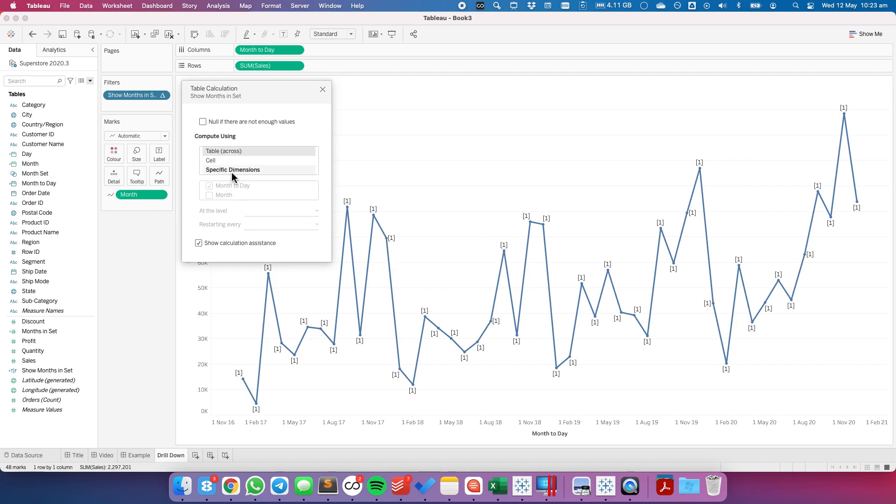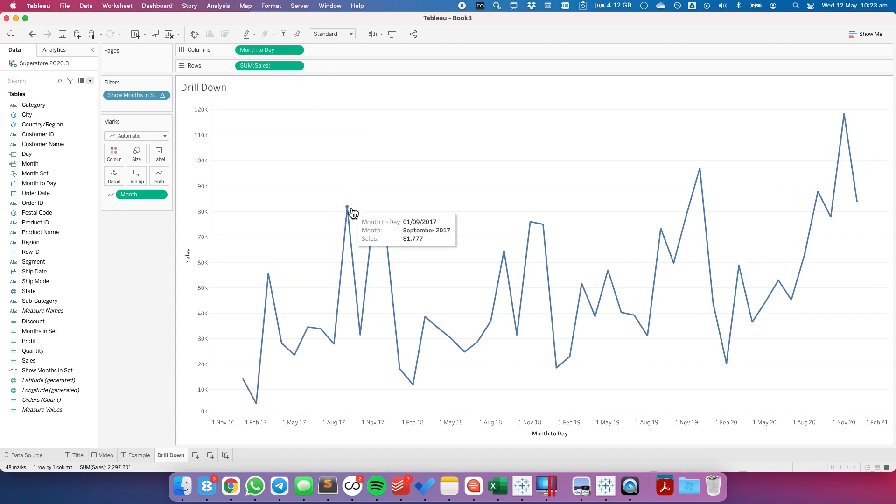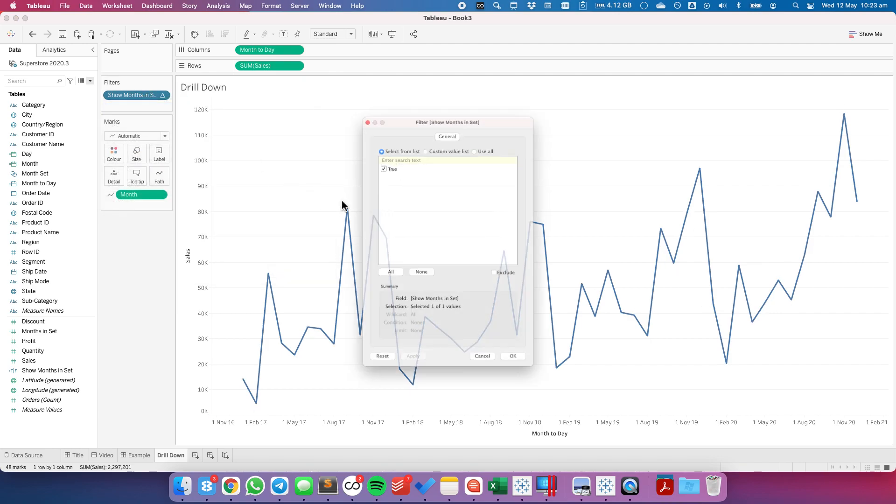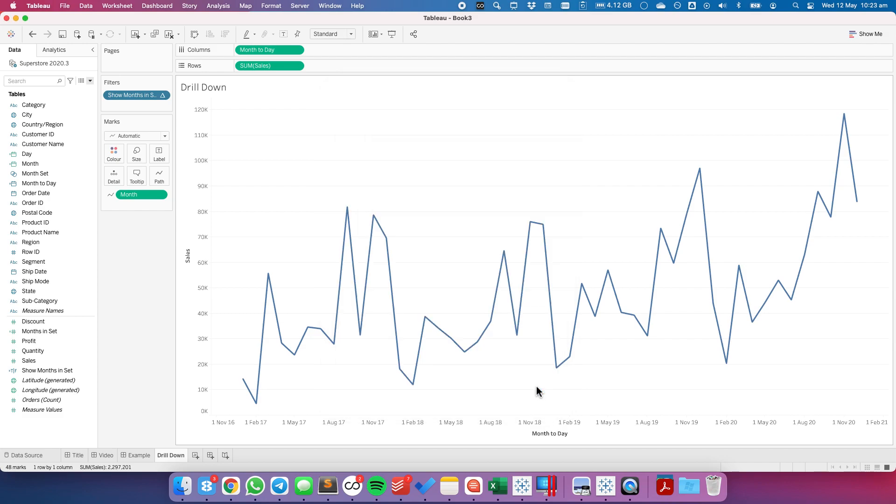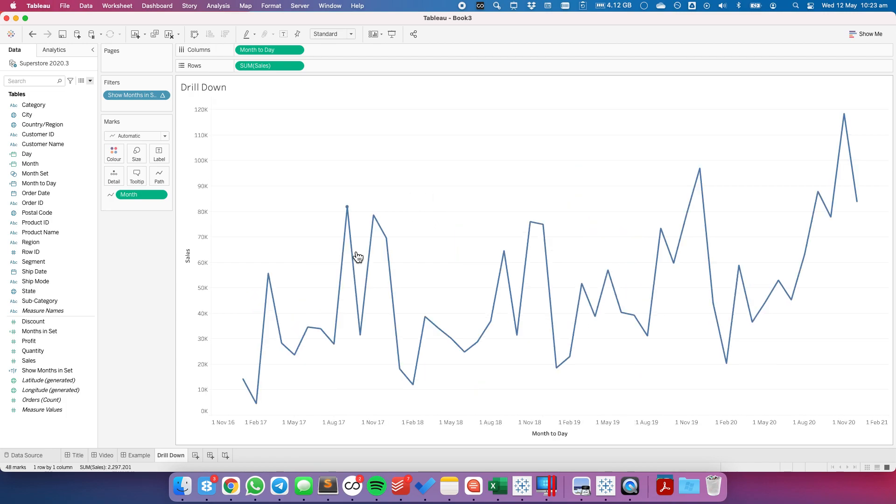And we want to make sure that we have both month today and month checked. And let's go ahead and now edit our filter. And you see it still says just true so that's good. We click on a particular month and it drills down. I click off and it drills back up.